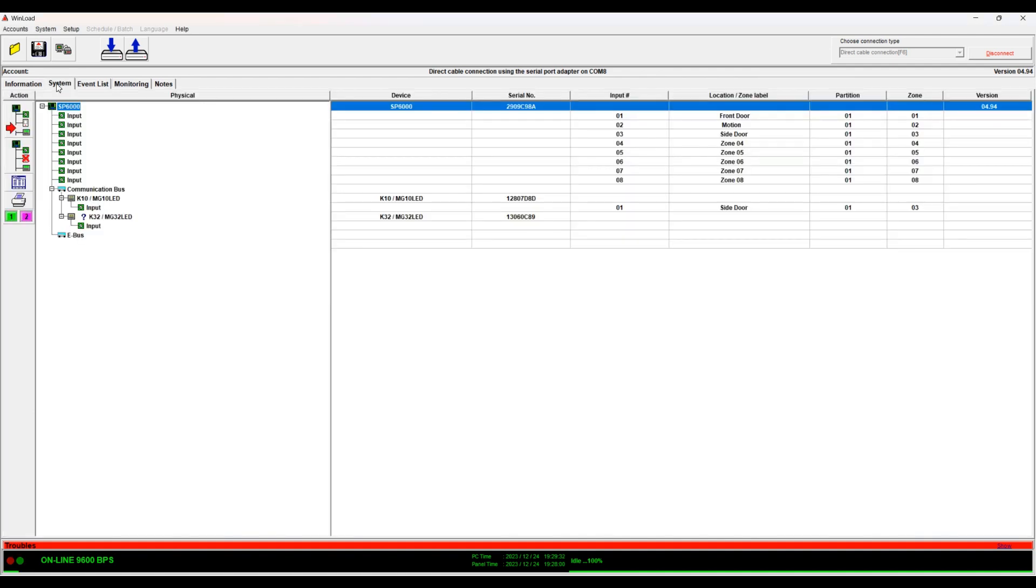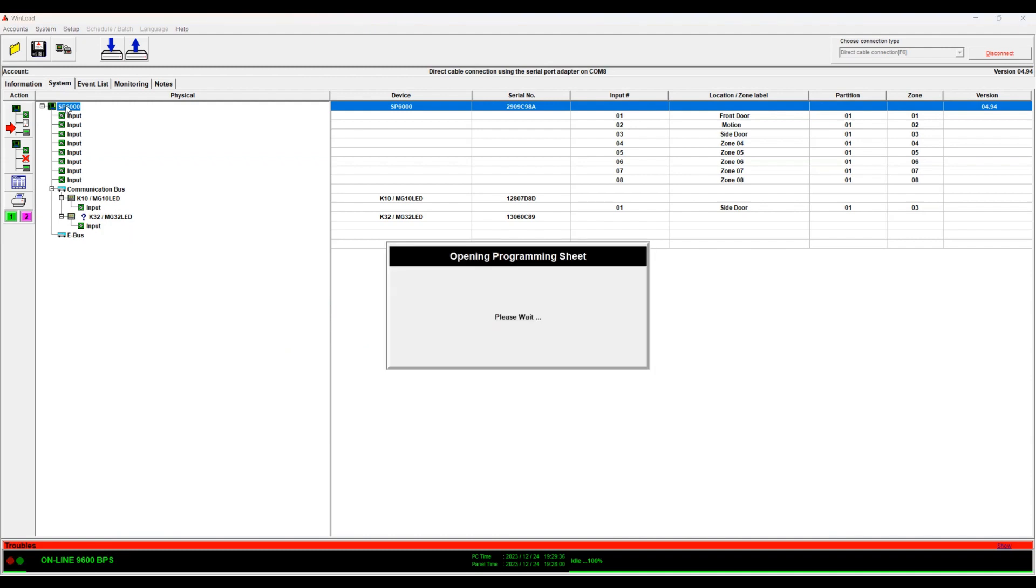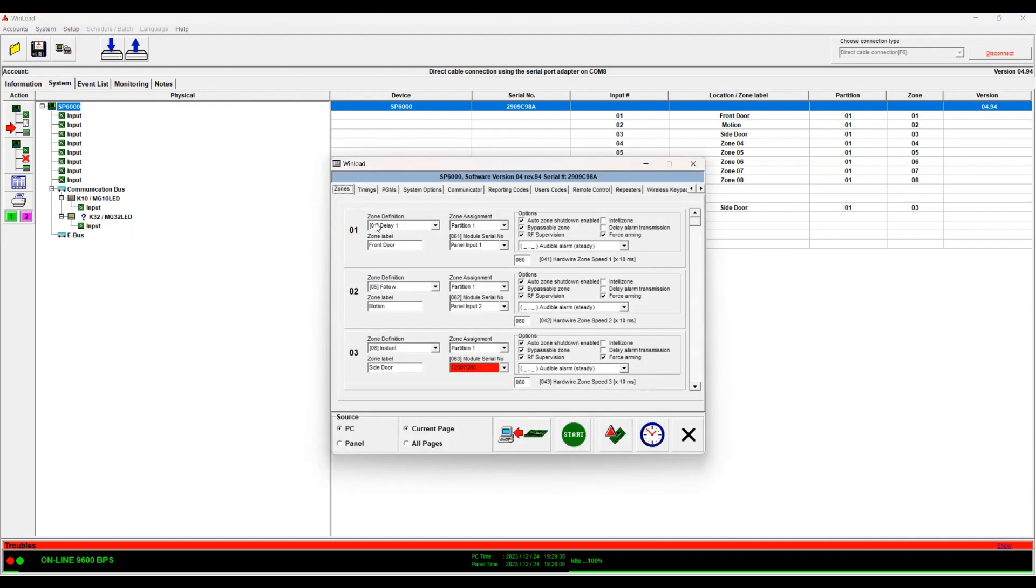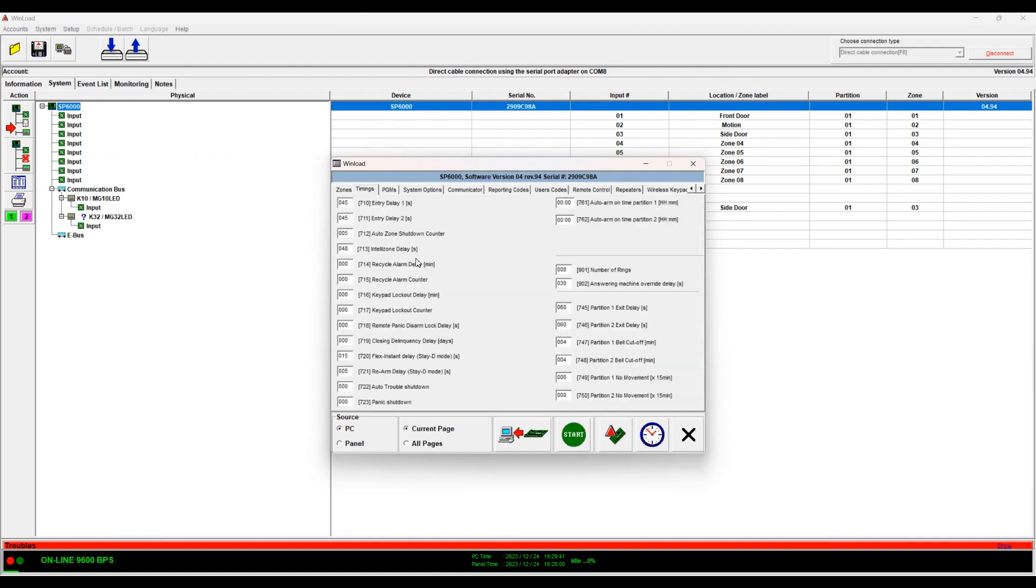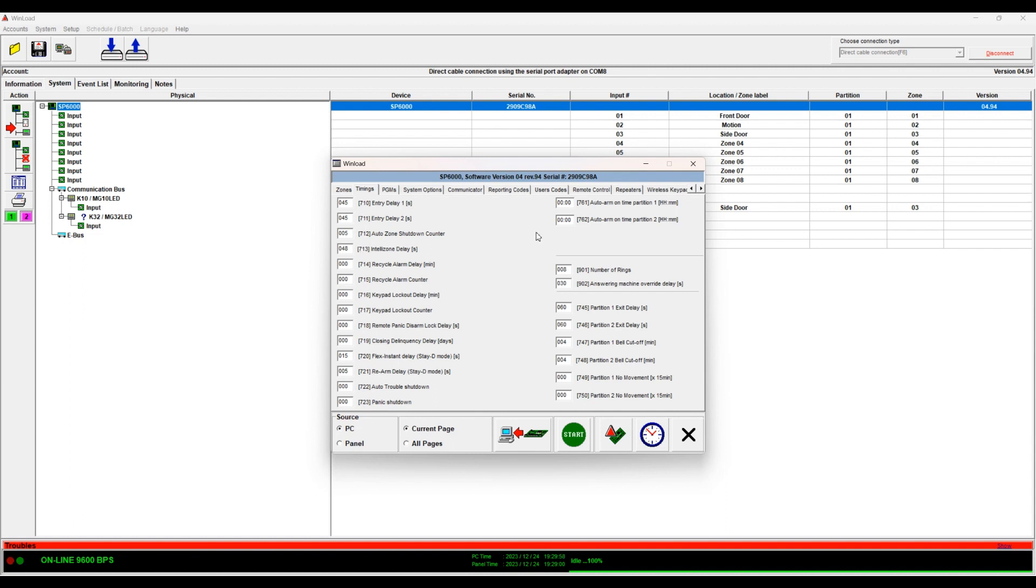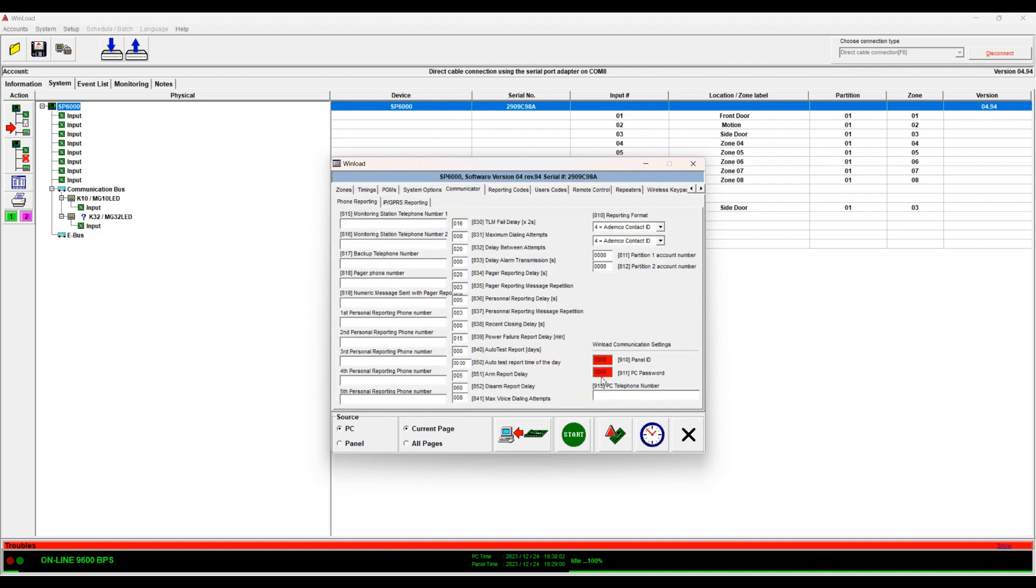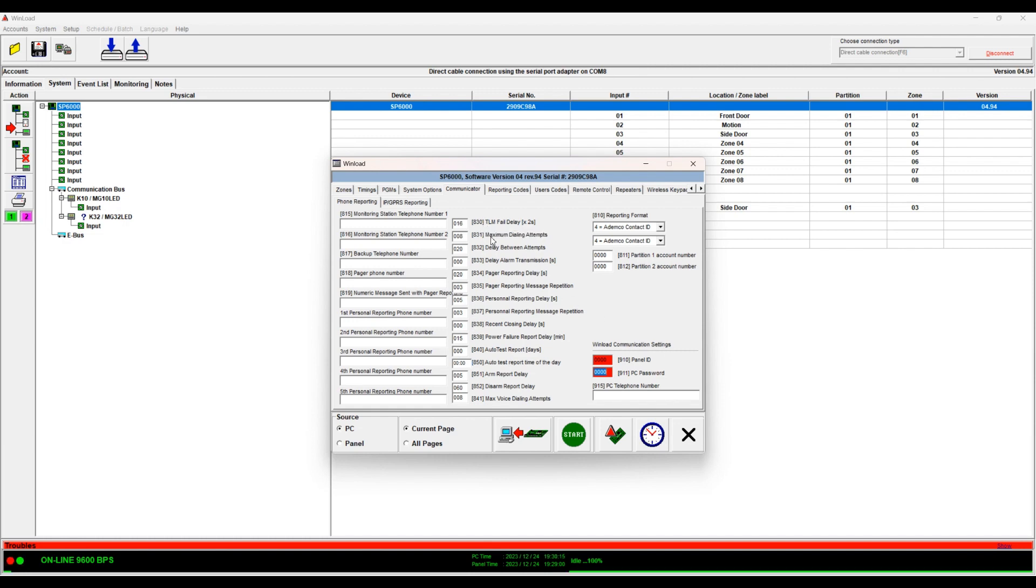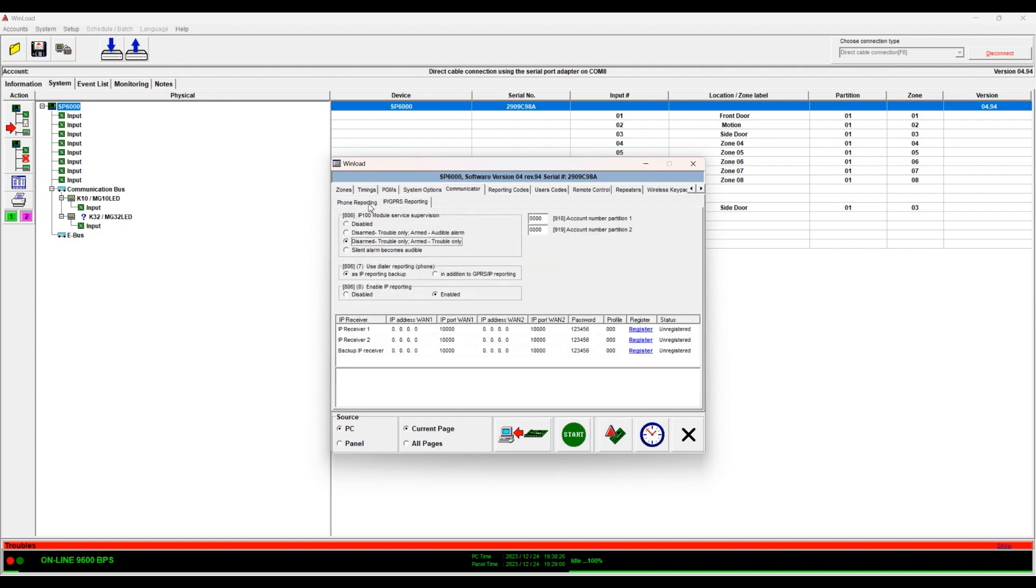Okay, so now we can go back to system. We double-click and then the next thing is timings. So here you can set up, you see here it shows 710, 711, so these are the section numbers in the manual. So I'll show you something that you might be able to relate to. So in communicator, here I have section 910 and section 911, these are my panel ID and password. So this way, like WinLoad is nice in this feature is that you can easily find the section. Here you can easily tell for sure that this section is this thing in the manual, so that makes it easy.